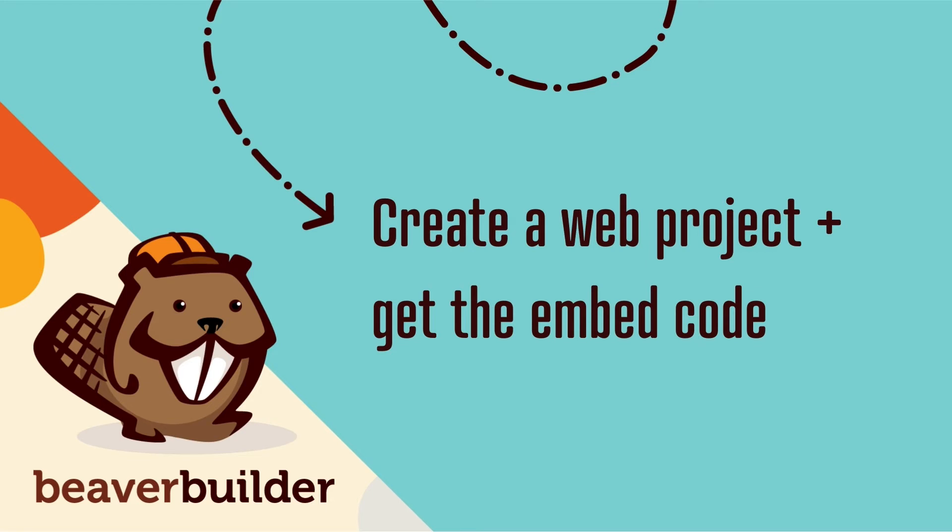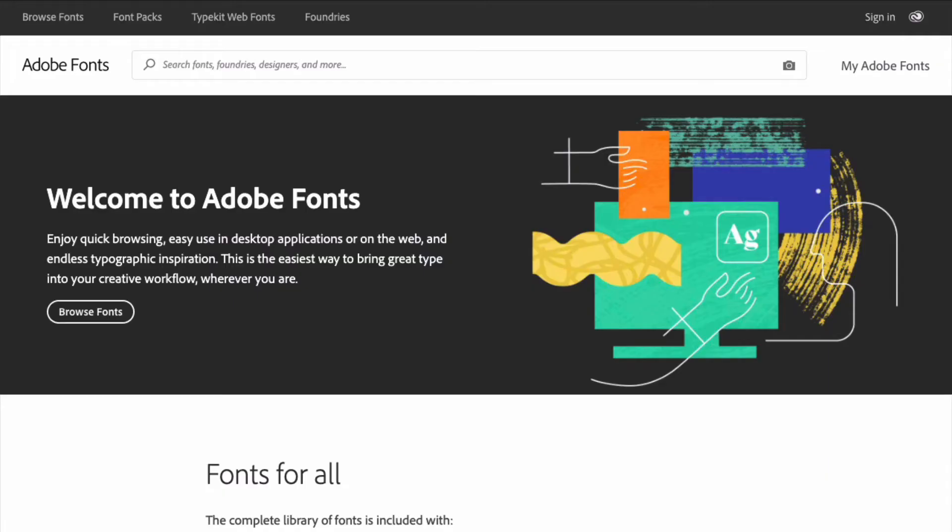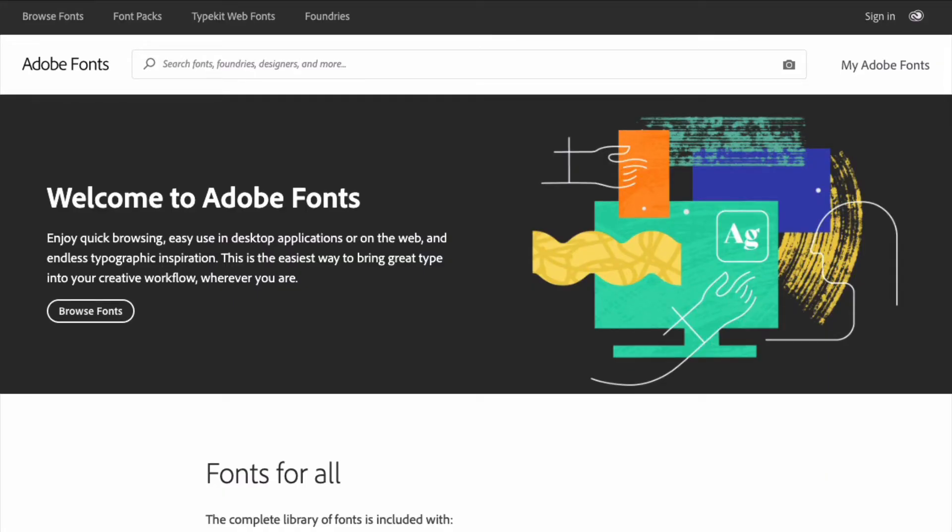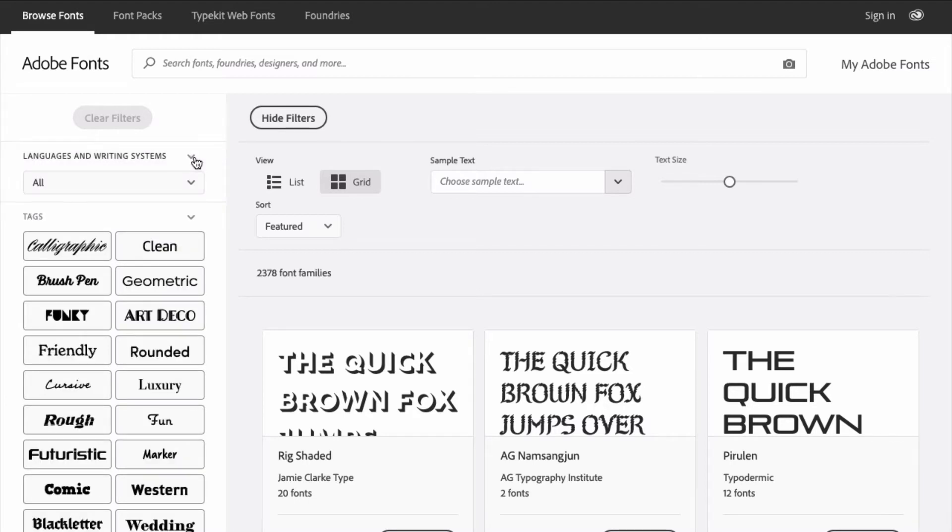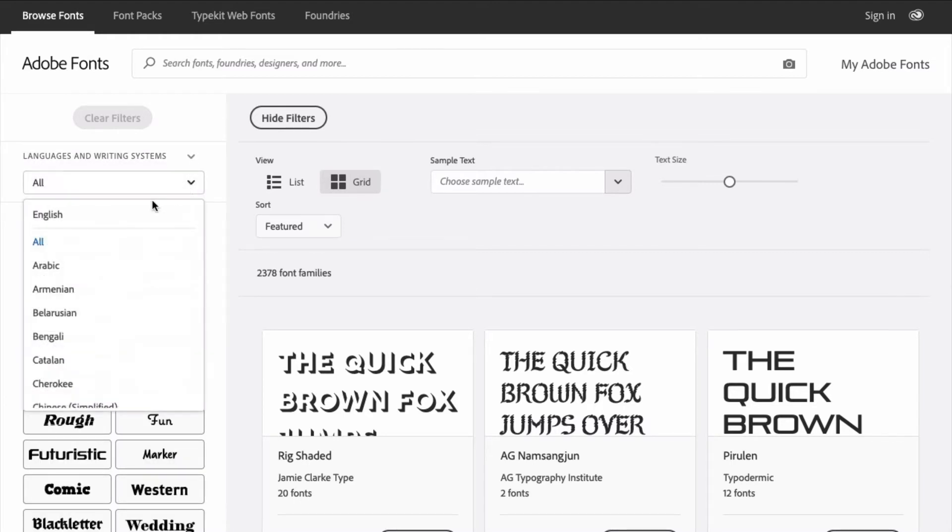The next step is to create a web project and get the embed code from Adobe Fonts. First, you'll want to choose a font to use. If you're not sure, you can start by browsing the library of fonts. You can choose the language support you require from the Languages and Writing Systems drop-down menu. Here we'll click English.